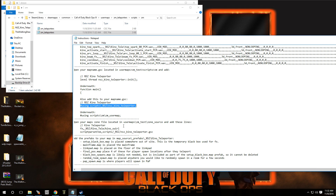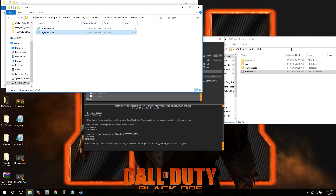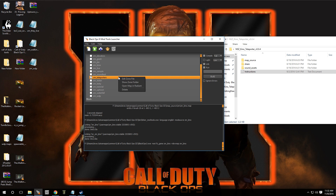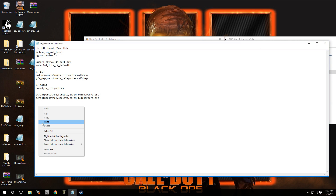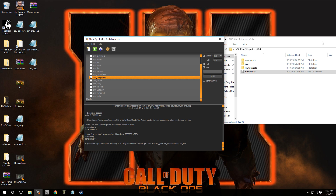Now we have to put this information in your zone file — so copy that. Remember, all of this is going to be in the download. Right click this one, go to edit zone file, and you're going to paste it right under here. Hit file, hit save, and that's it — we're done.